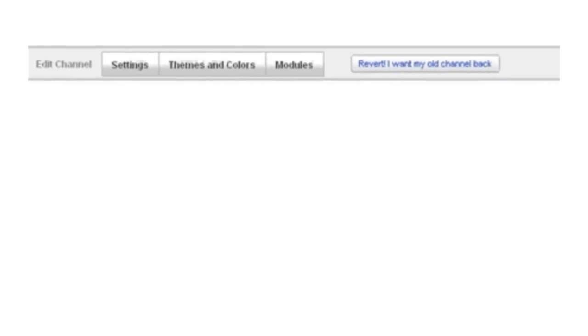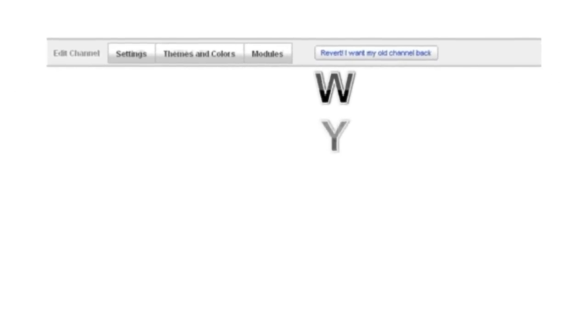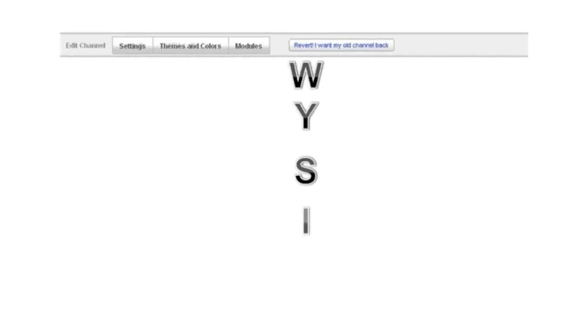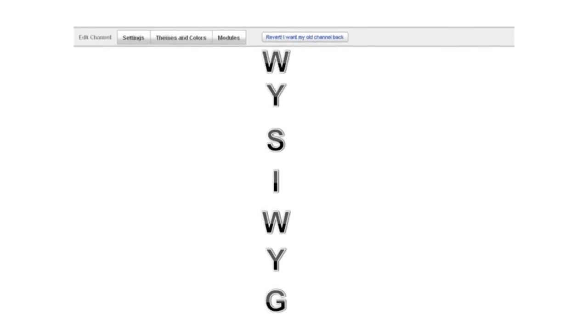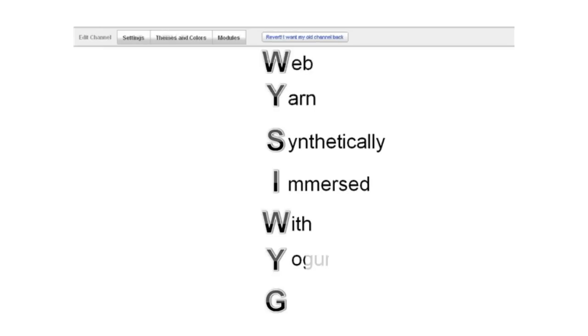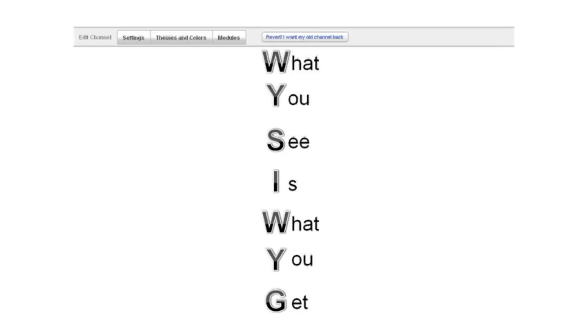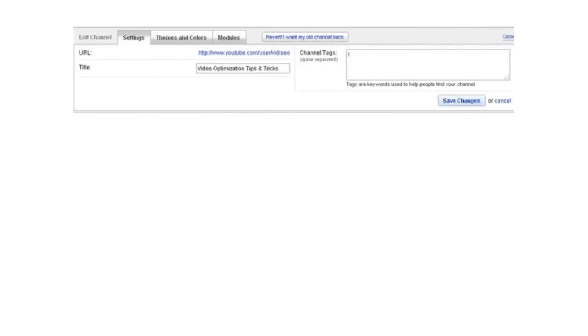The edit channel bar is what's known as a WYSIWYG editor. That stands for what you see is what you get. So that means any changes that you make on the bar will be reflected automatically below, which is pretty sweet. So let's take a peek, starting with the settings tab.